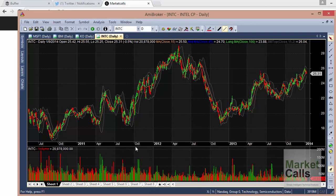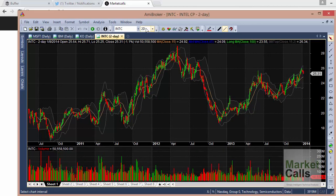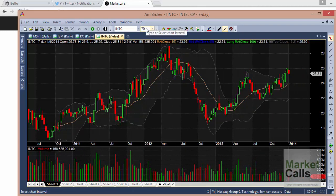If you want to change the time frame, say you want a two-day chart, you can simply type '2d' — 'd' stands for day, 'm' stands for minute, and 'y' stands for year. Type '2d' and you get a two-day chart. If you want a seven-day chart, type '7d'.